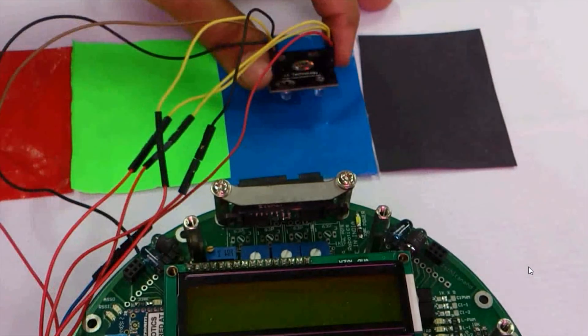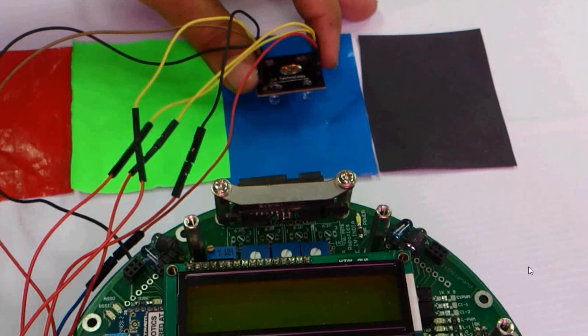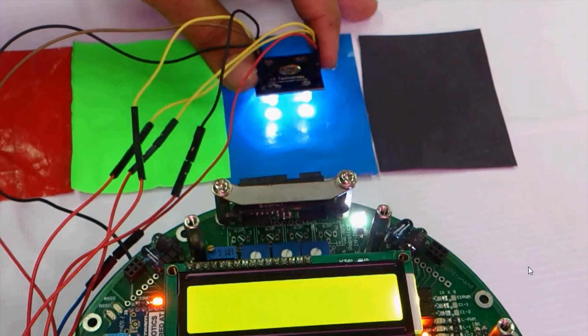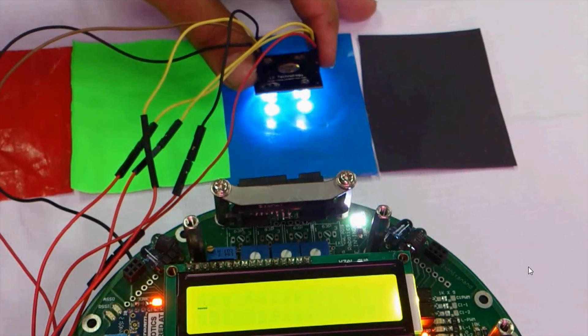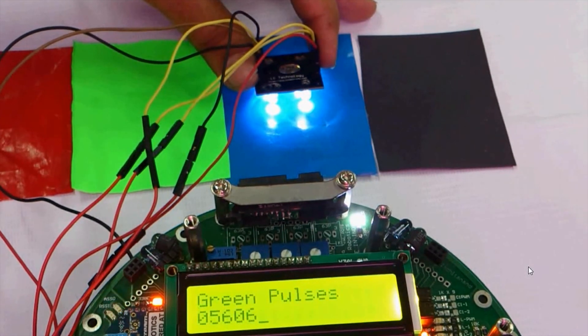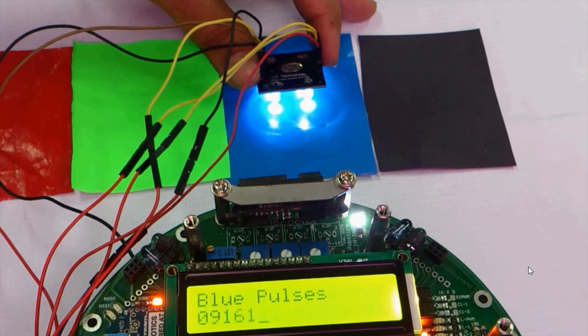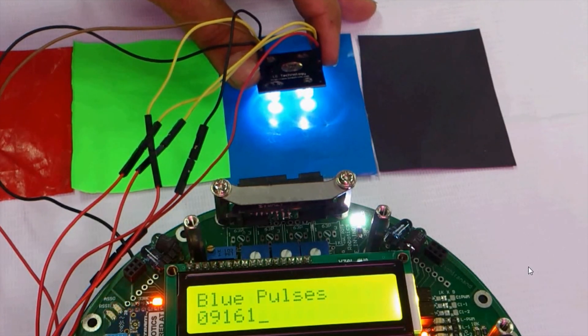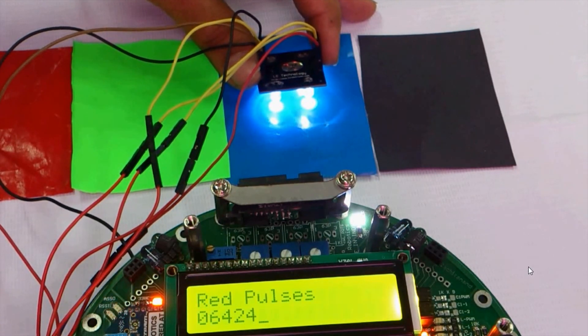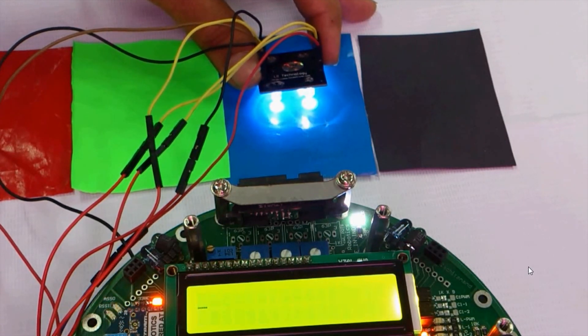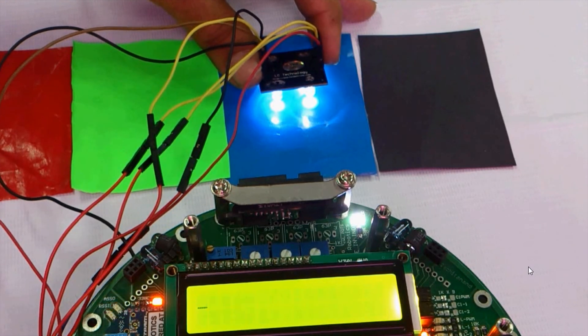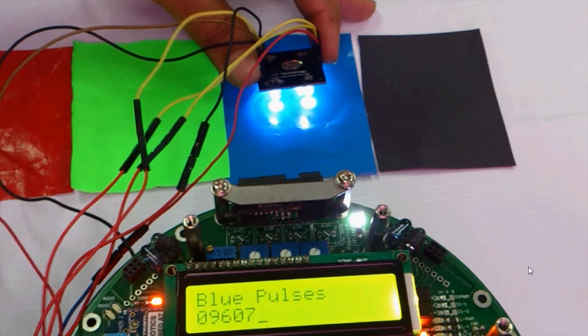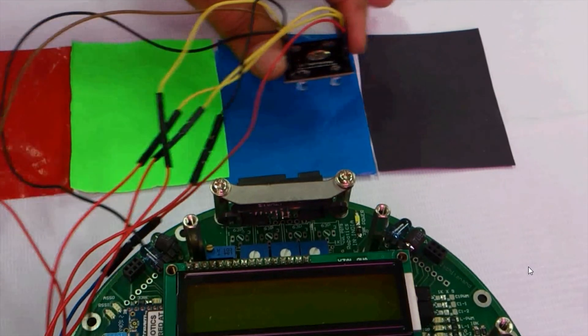Now again we will do the same procedure for the blue color. The number of red pulses are around 5,800, green pulses around 5,600, blue pulses around 9,000. So this clearly indicates that the number of blue pulses received are more, so the color has to be blue.